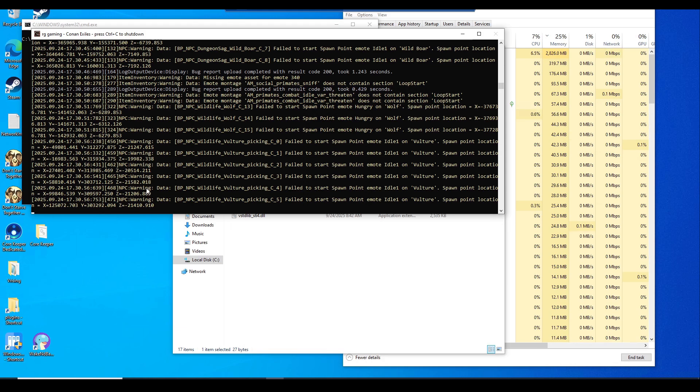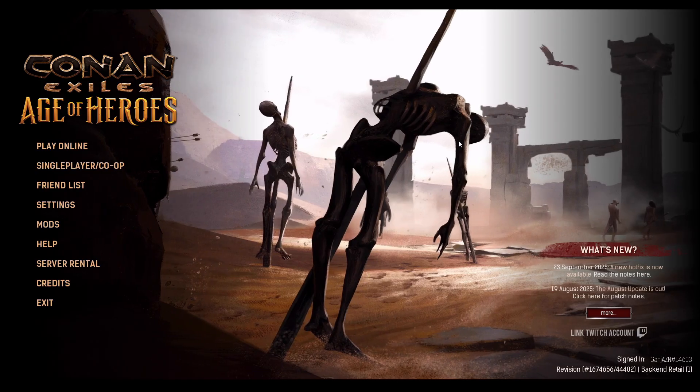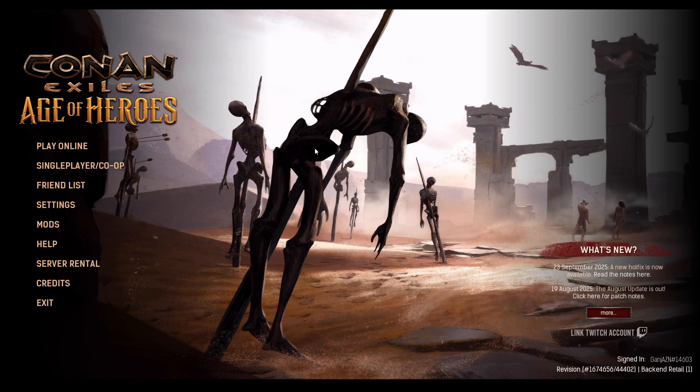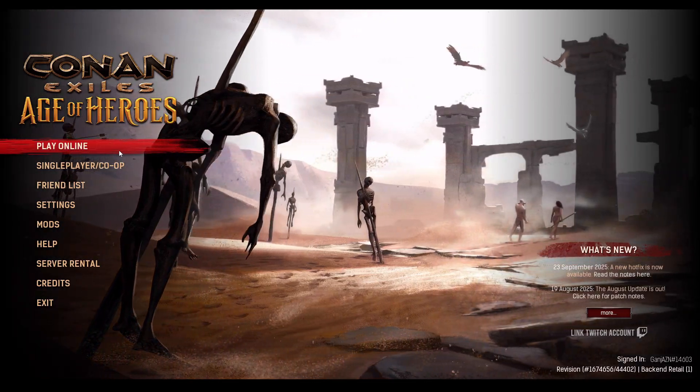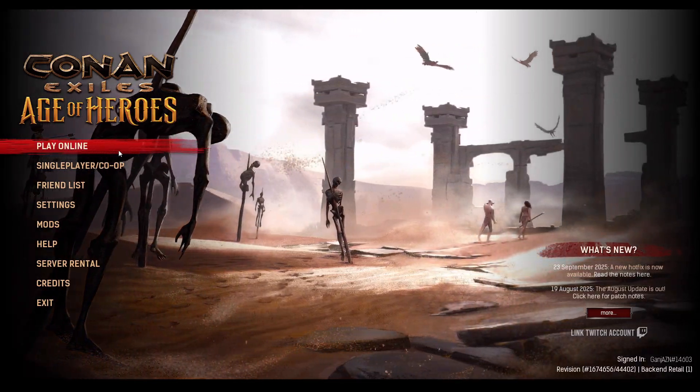We're going to be launching the game. Here we are at the menu screen. We're going to go to play online.